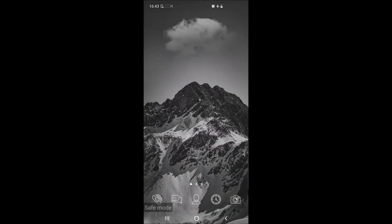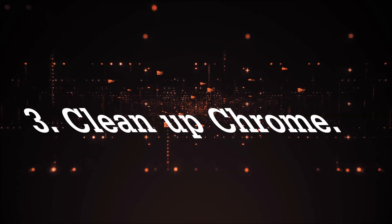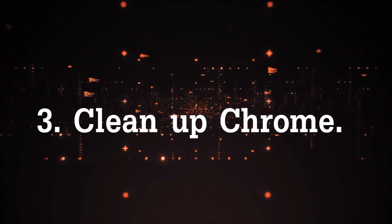And that just about sums it up for taking care of any pesky apps that may be plaguing your device and optimize. Next step is to clean up Chrome.